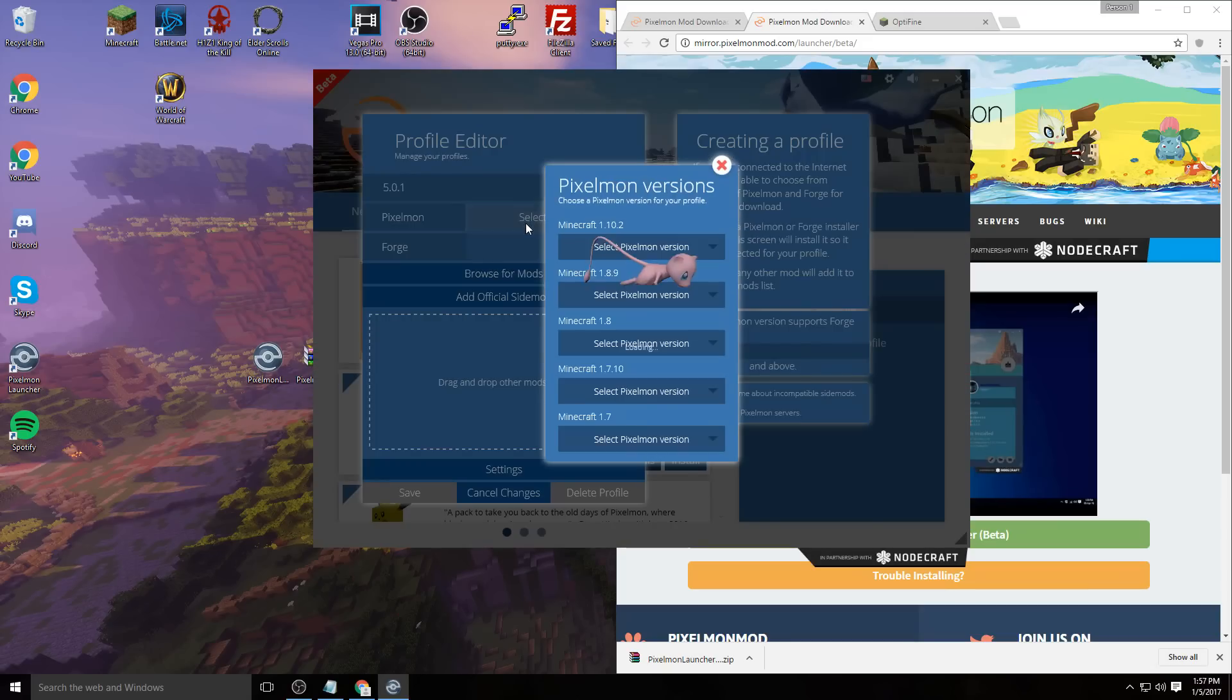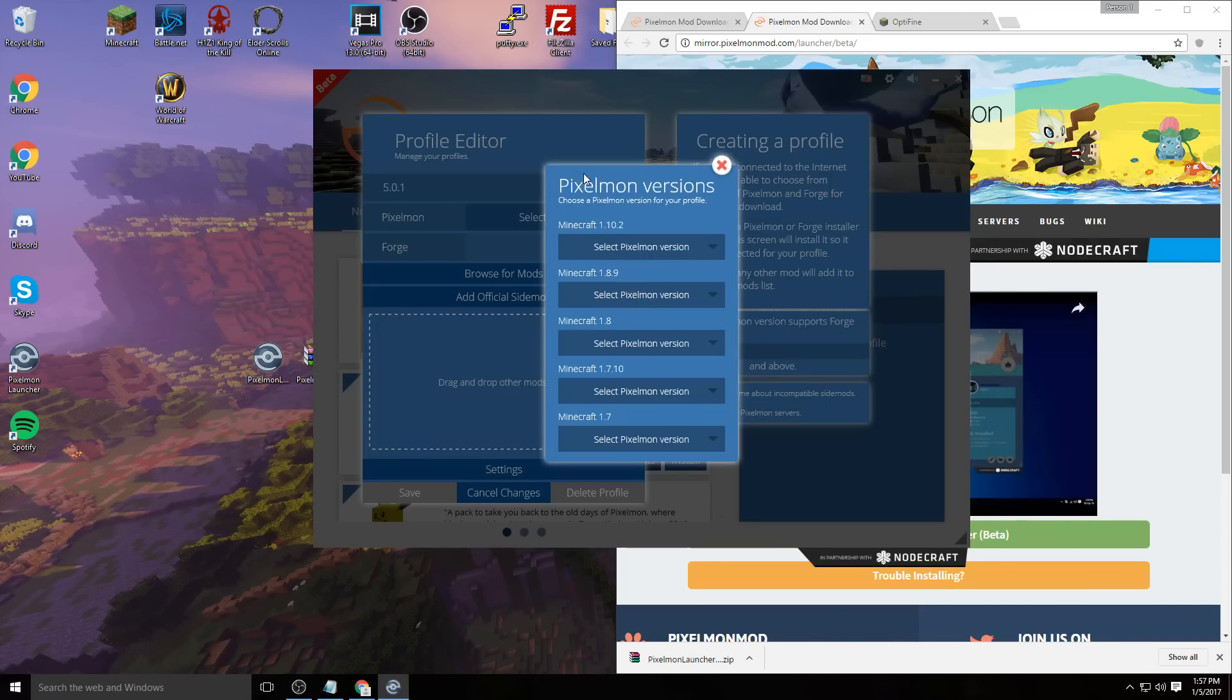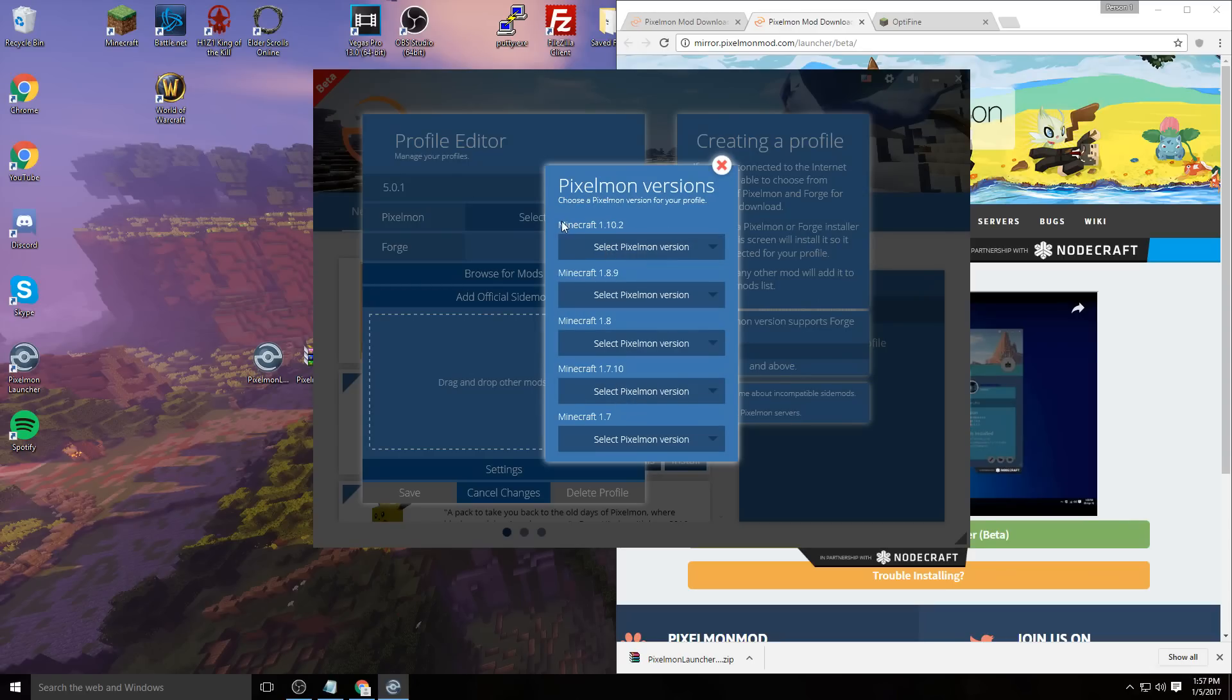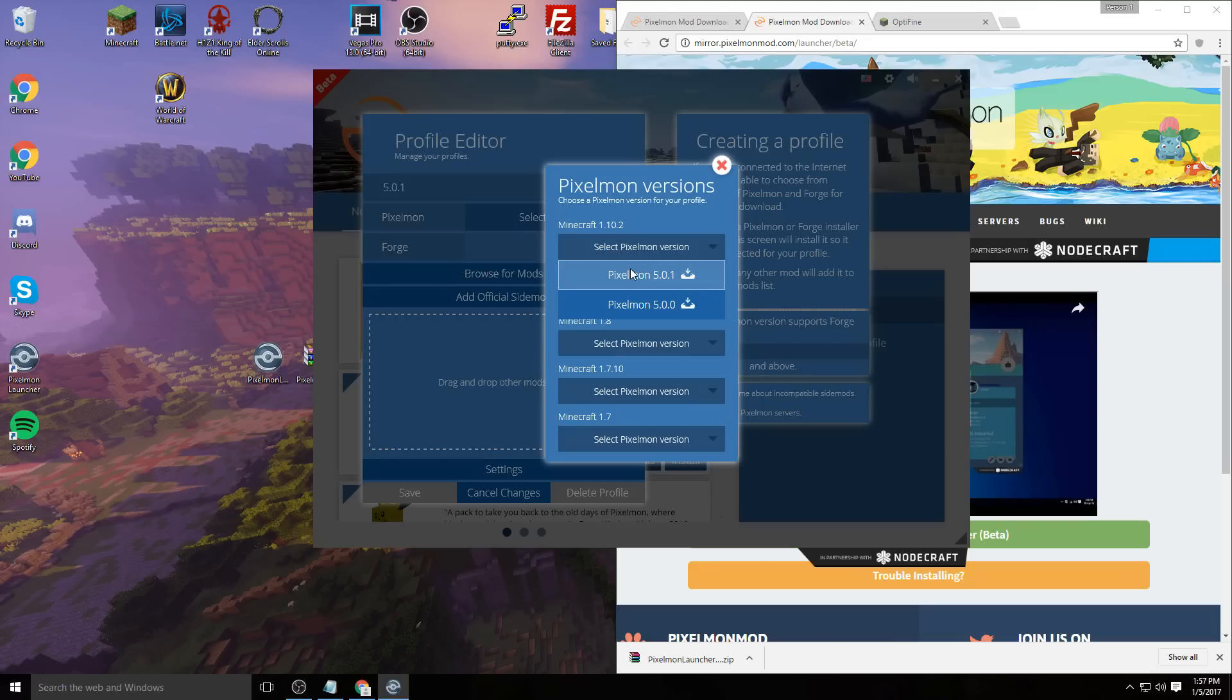Select Pixelmon and select whatever version you want. If you're trying to do the latest version, you want to go to Minecraft 1.10.2 and select Pixelmon 5.0.1 at the time of this recording. There might be other versions out after this, but if there are newer versions, just select those. It's pretty straightforward. Select Pixelmon 5.0.1 or whatever version you need.